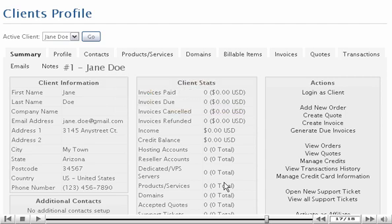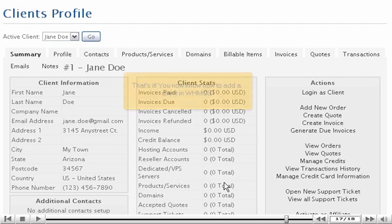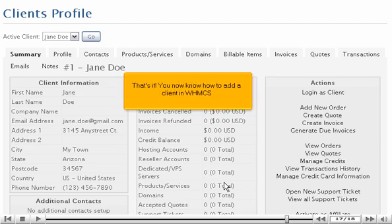The client has been successfully added and you can now begin managing the client's profile. For information on how to manage these options, watch the next tutorial in this series.